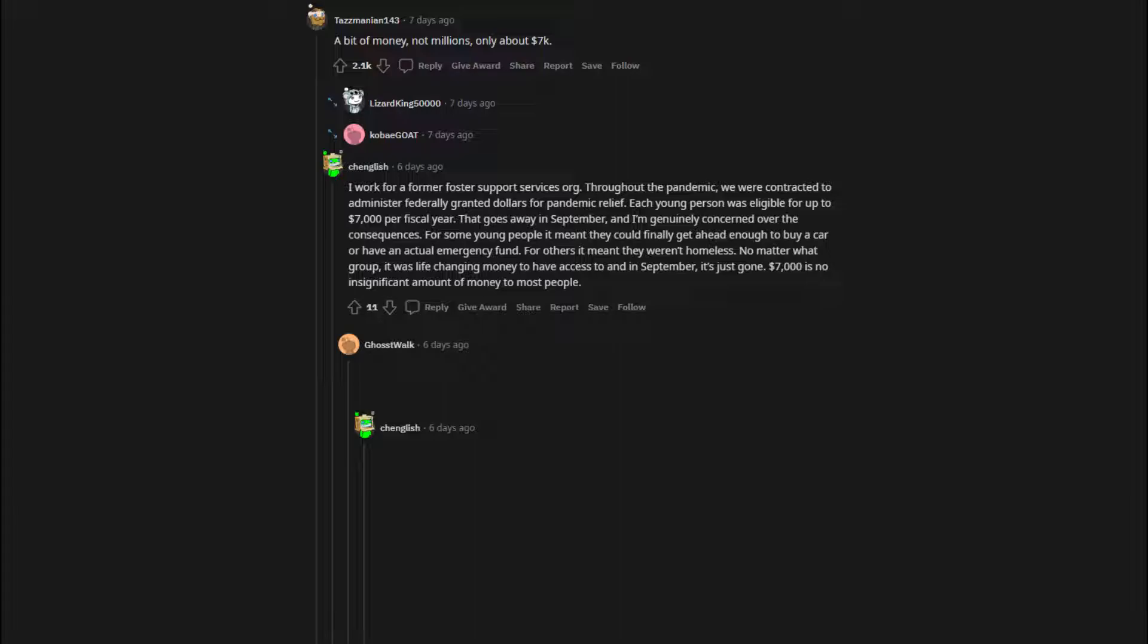I work for a former foster support services organization. Throughout the pandemic, we were contracted to administer federally granted dollars for pandemic relief. Each young person was eligible for up to $7,000 per fiscal year. That goes away in September, and I'm genuinely concerned over the consequences. For some young people it meant they could finally get ahead enough to buy a car or have an actual emergency fund. For others it meant they weren't homeless. No matter what group, it was life-changing money to have access to and in September, it's just gone.